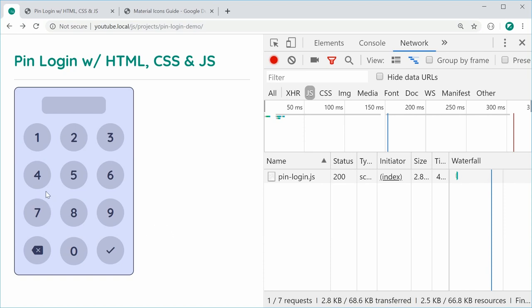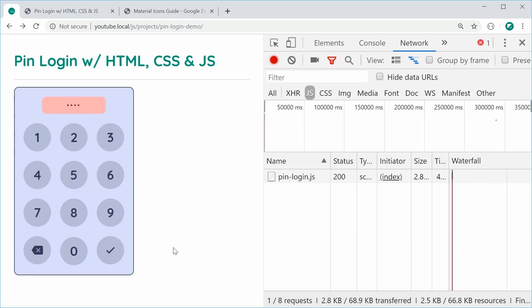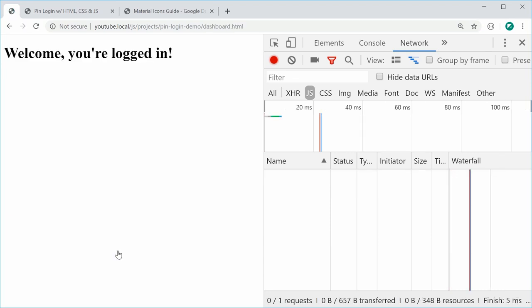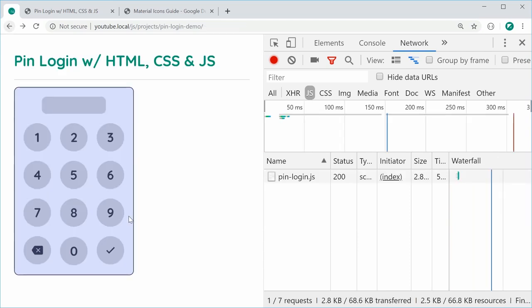If I was to enter an incorrect pin such as 4586 and press submit, we can see the login was unsuccessful and we get a bit of user feedback up here. If I was to make this 1234, that is the correct pin, and then press submit, it logs in just fine. We're going to be creating this from scratch and it's going to work in major browsers such as Chrome, Firefox and of course Microsoft Edge.